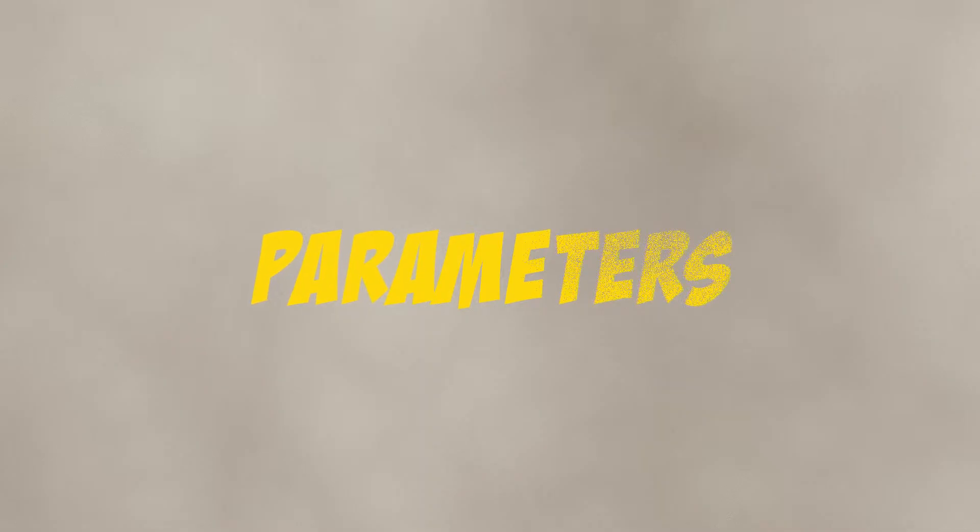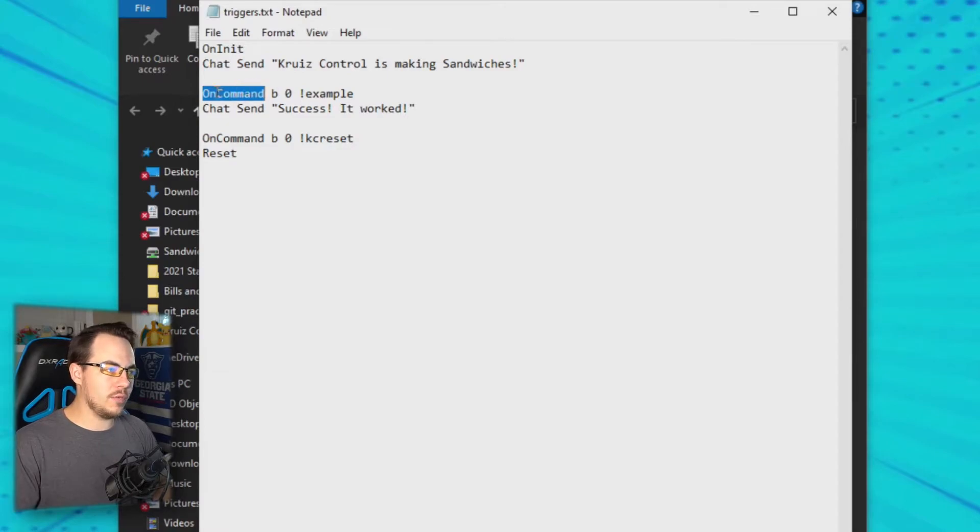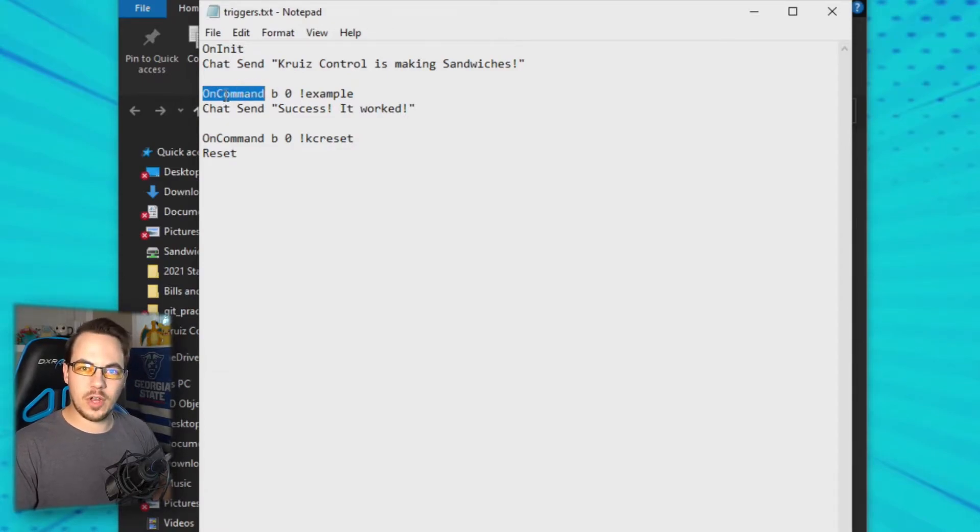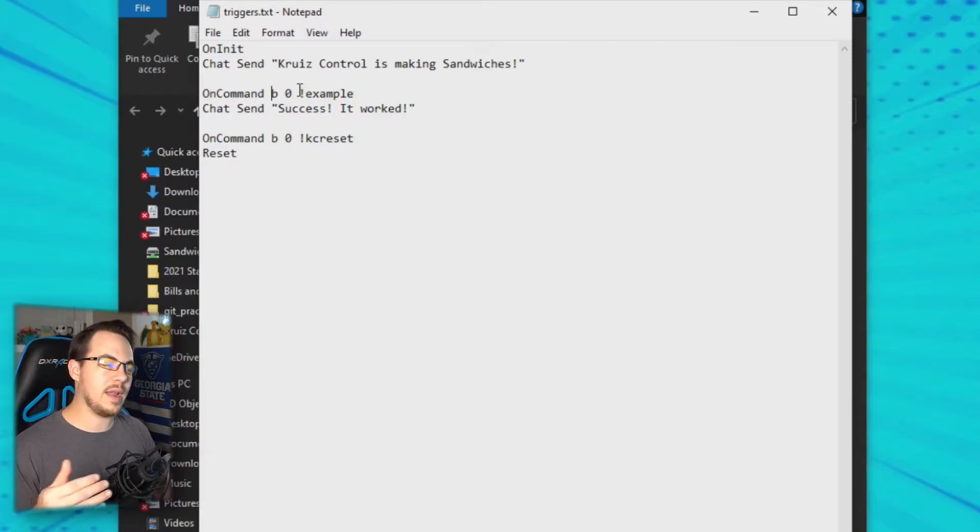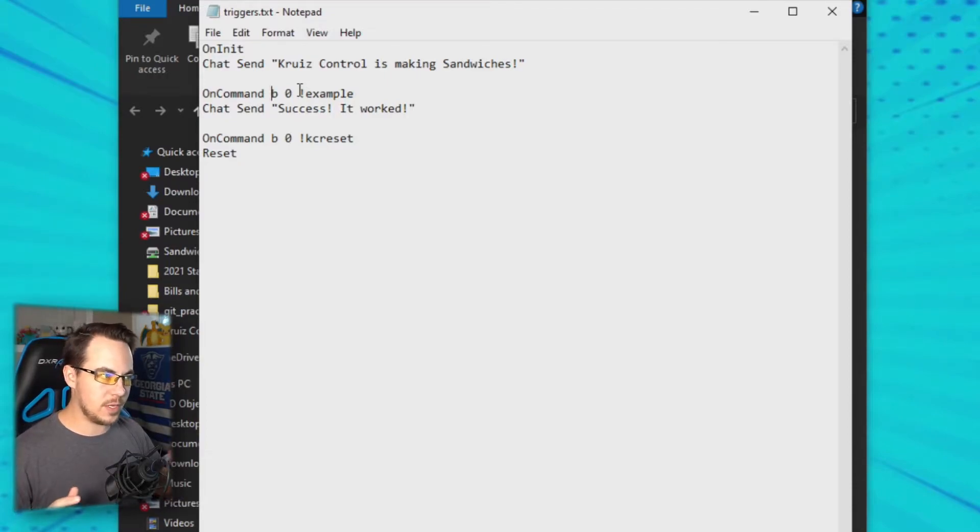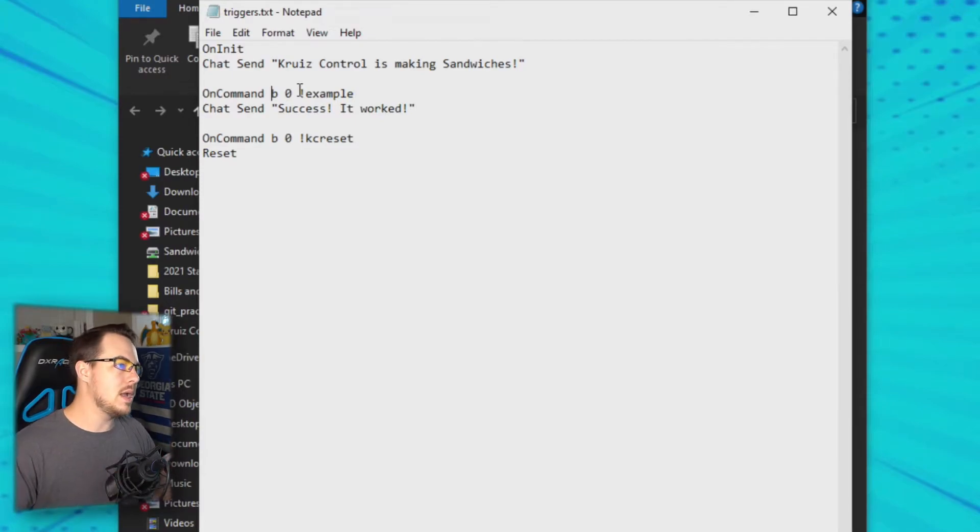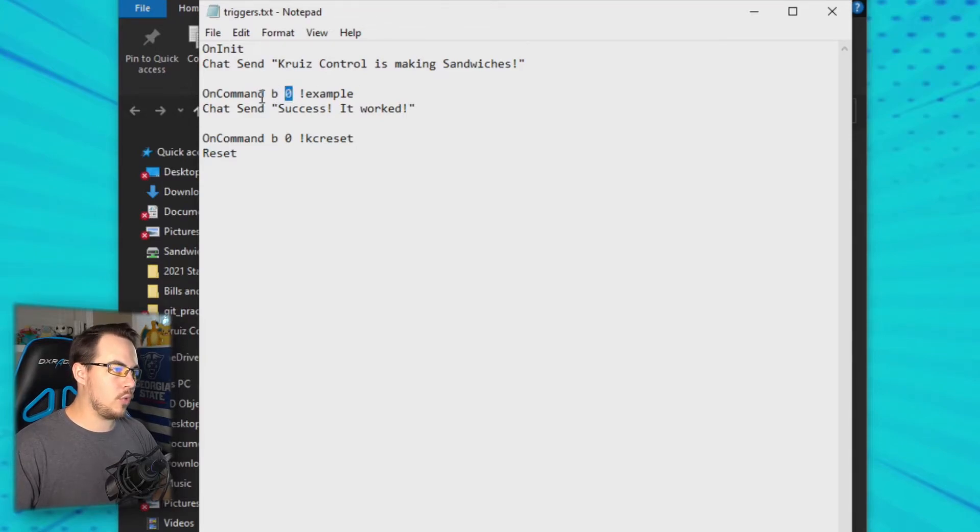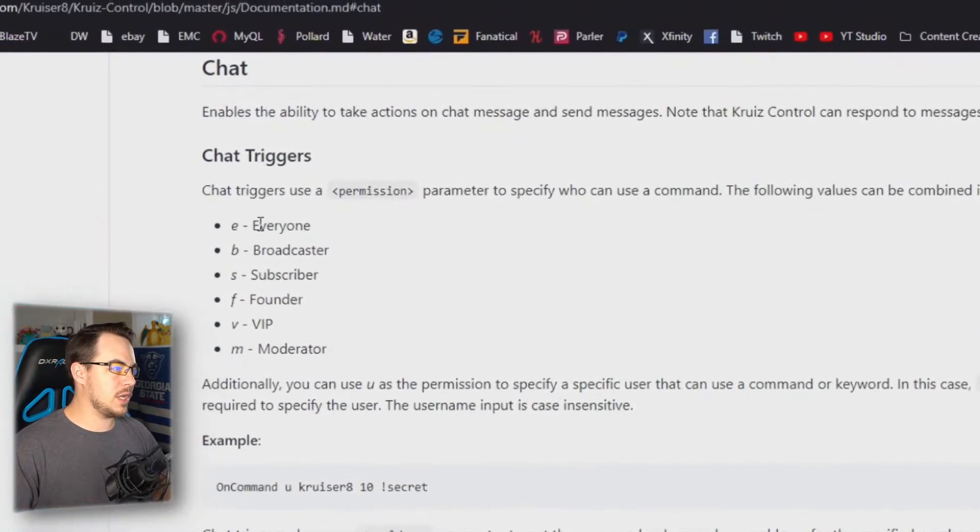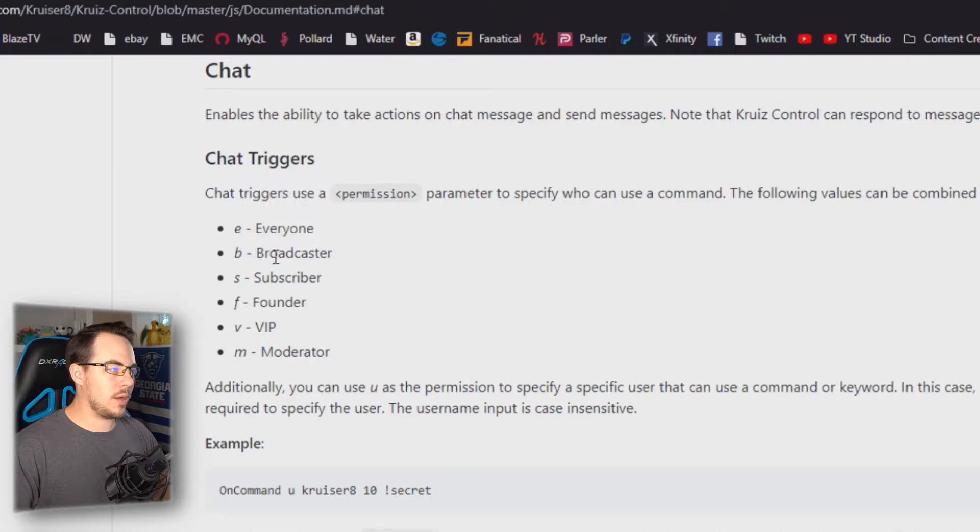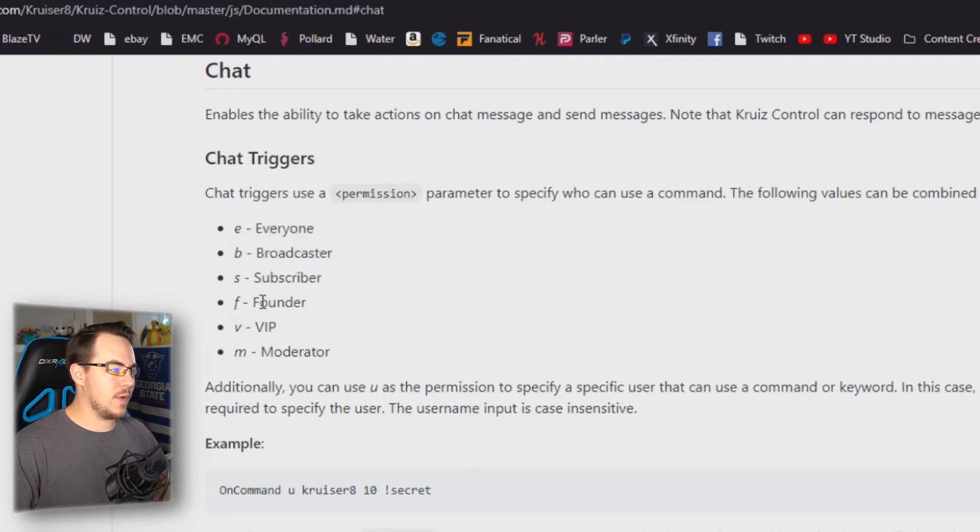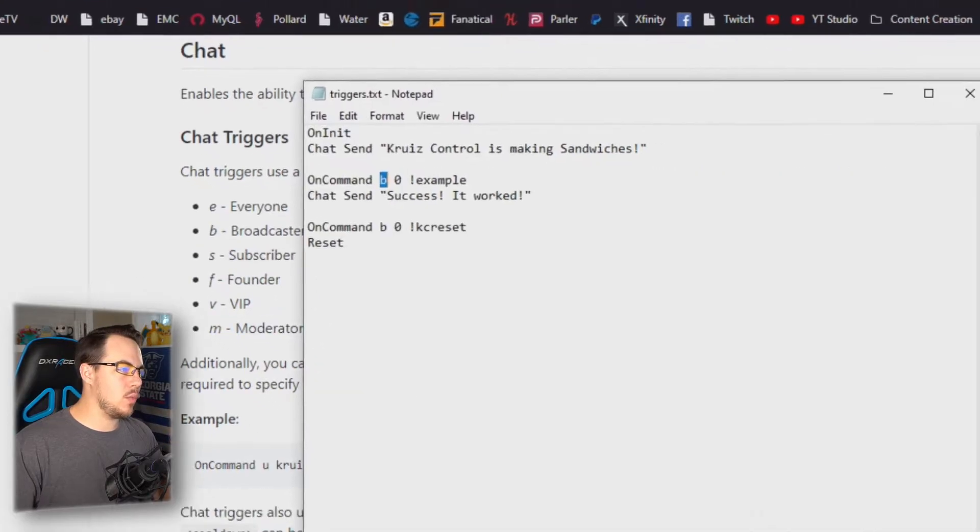As we saw in the documentation, we have a chat command that's going to look for in chat a specific command. Now there were other parameters I said I was gonna get to. You see E, B here, and if you miss any of these, the command will break and it'll break every subsequent command after that. So you do have to be sort of nitpicky—you have to pay attention to what you're doing. Always go through and check for any sort of broken parameters here. These are the parameters we need: we have who is Cruise Control gonna listen to. If we look at the documentation, you can put E for everyone, B for broadcaster, S for subscriber, F for founder, V for VIP, and M for moderator.